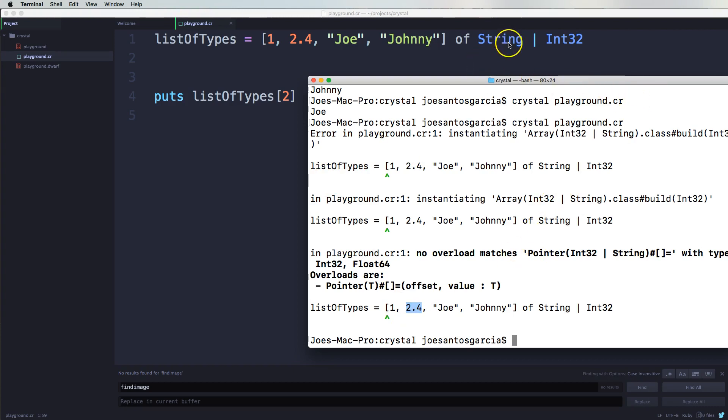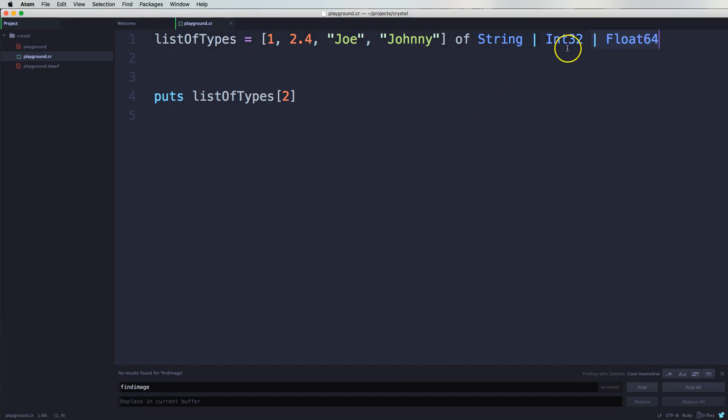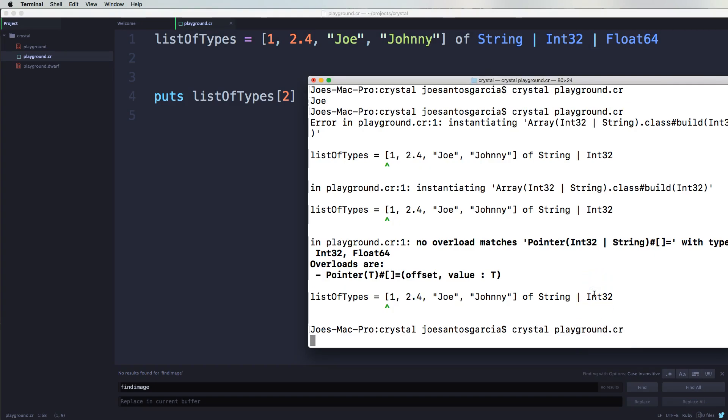And in reality we didn't declare - we only declared that hey this array is only supposed to have two types, which is a String and Int32. Bring this back, everything works perfectly again.